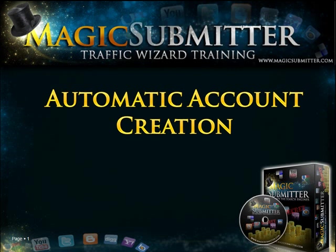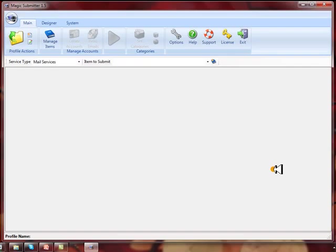Welcome to Magic Submitter's Traffic Wizard Training and in this segment we'll be teaching you how easily Magic Submitter can create hundreds of accounts for you all on autopilot. So let's jump right in the software and show you how it works.